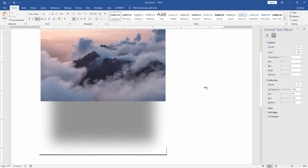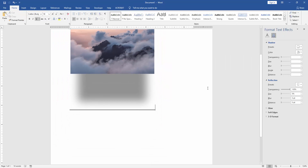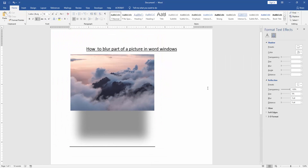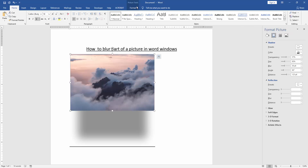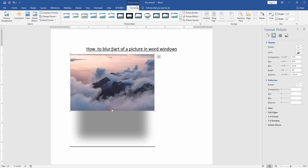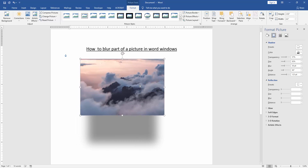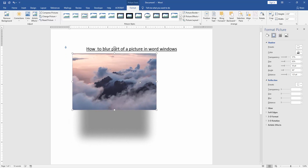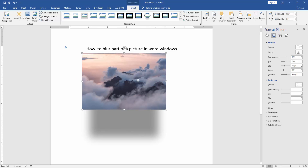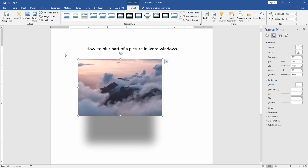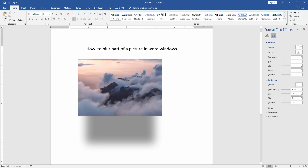Now we can see here we have blurred part of a picture very easily. We click the Wrap Text option and choose In Front of Text. Now we move this picture anywhere. Now we can see we blur part of a picture very easily. I hope you enjoyed the video.